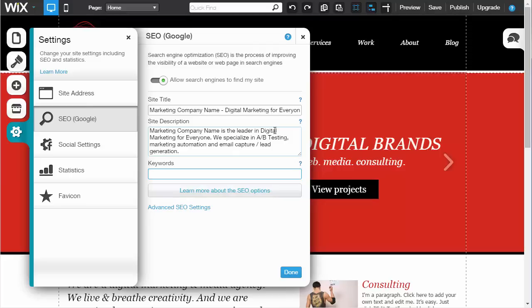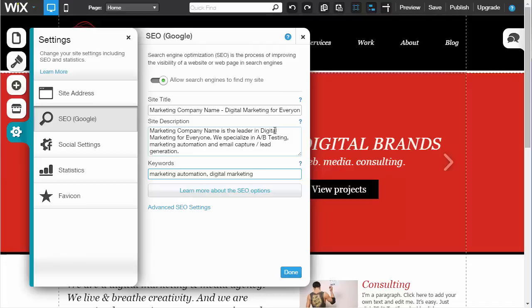If you think someone's going to search for marketing automation and you want to be found for it, you put it in your keywords. If you want someone typing digital marketing to potentially find you, you put it there. Obviously, it's completely dependent on how much competition there is. I usually recommend leaving that field blank and focusing on your site title and site description.